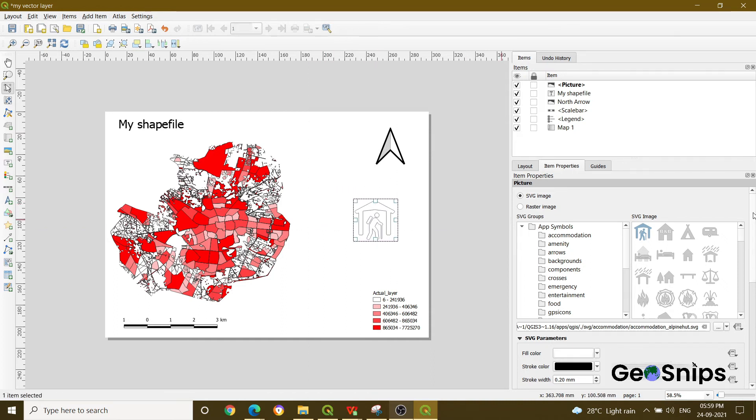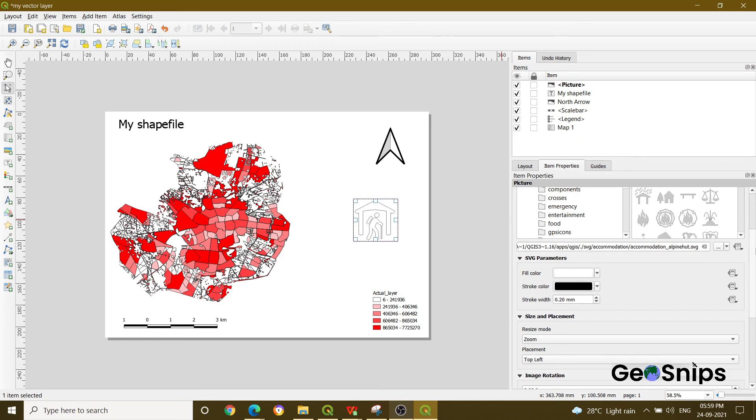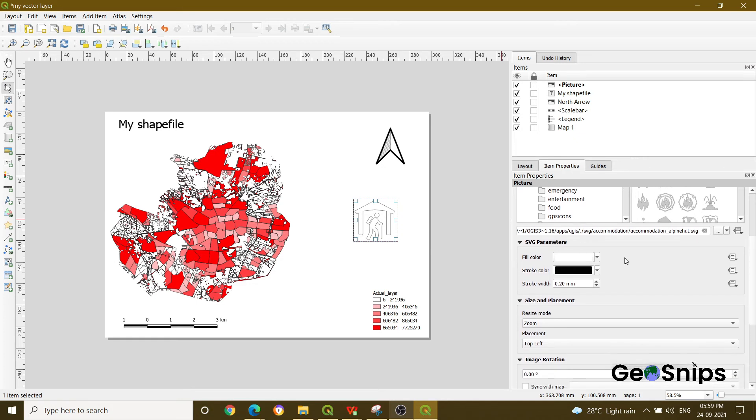It is giving you the fill color, the stroke color, the stroke width. You can play around with these options and modify or customize your image as well.